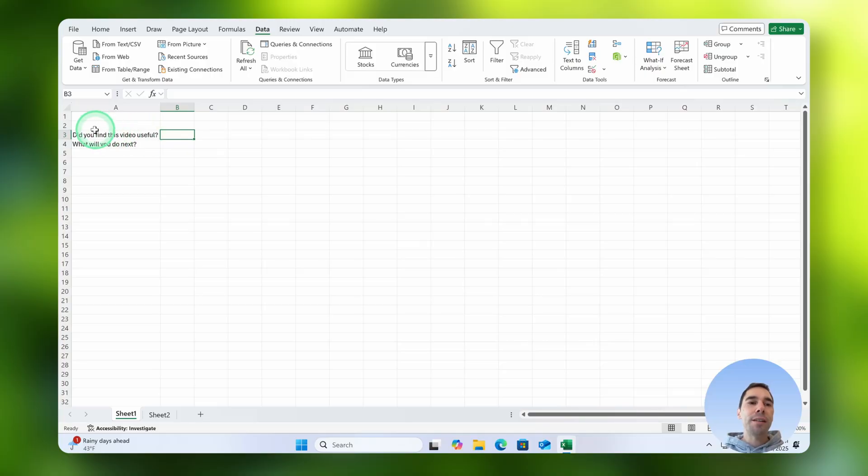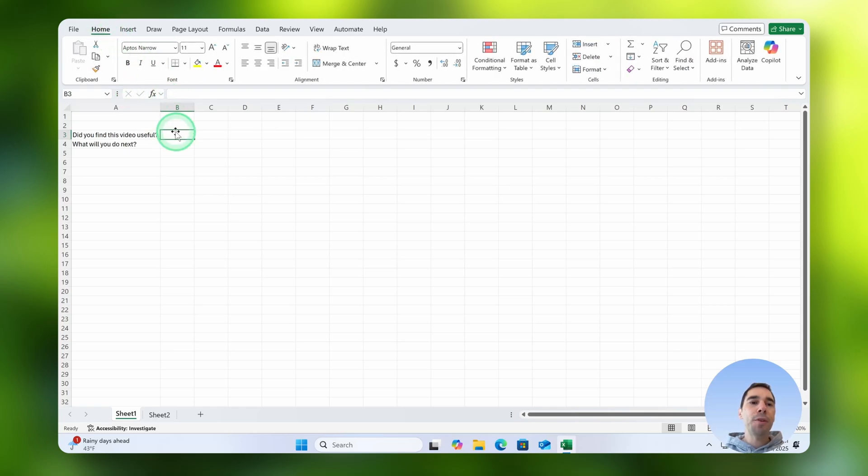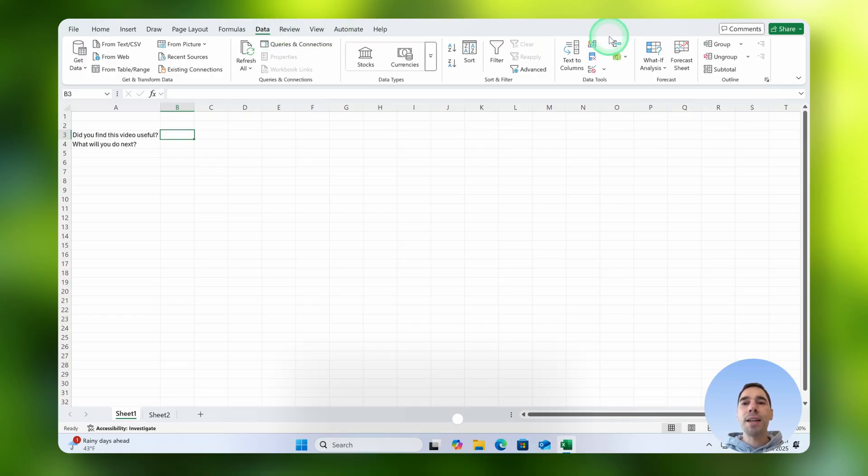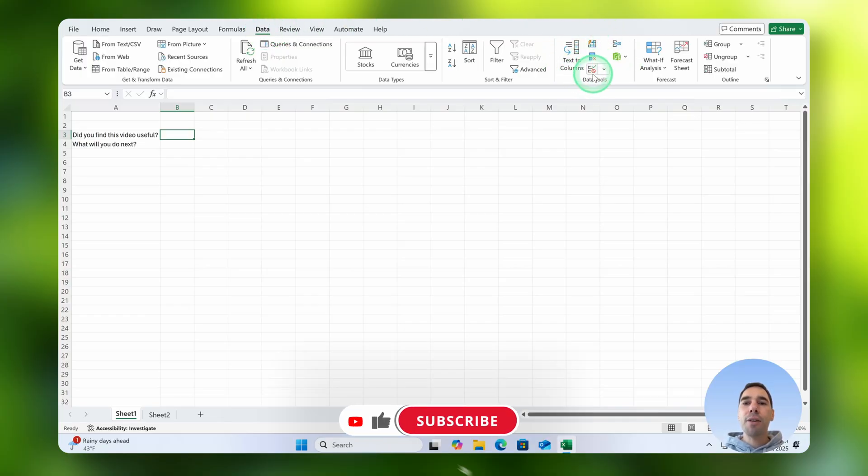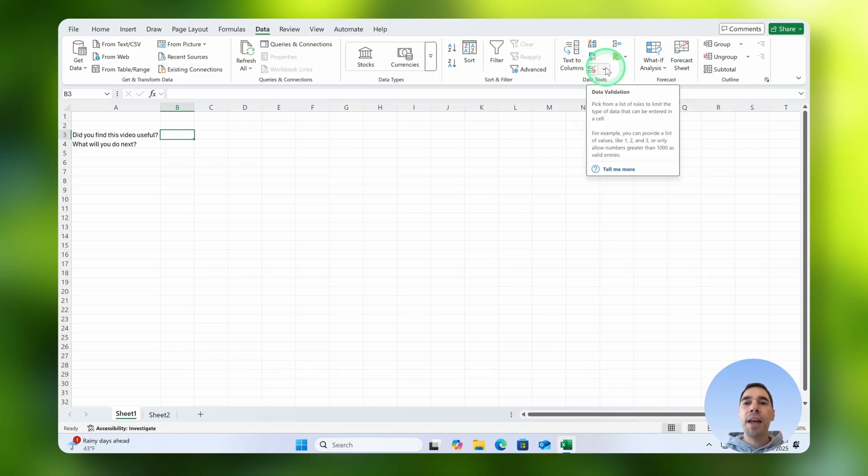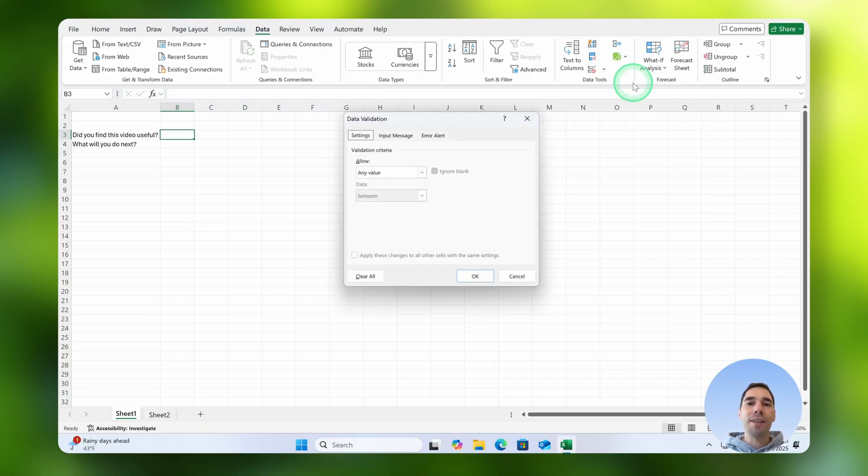So you can see here under did you find this video useful, we're going to select on the cell next to that which is cell B3, and then up the top we're going to select on our data tab. On the right hand side of the data tab there's this little section called data tools. There is this one with a green tick and a red cross called data validation, and we're going to drop this down and we're going to choose the option of data validation.